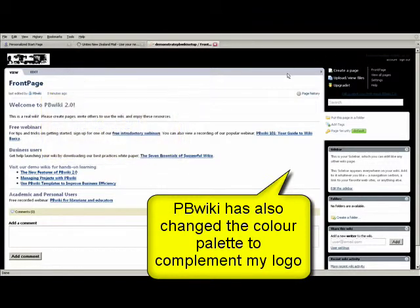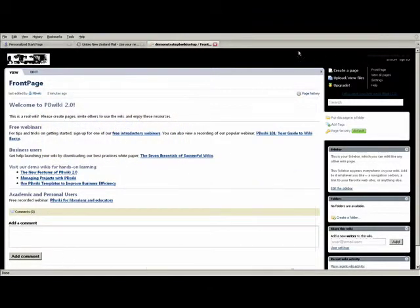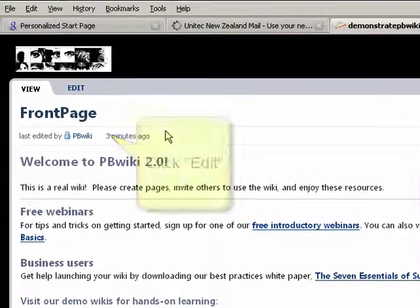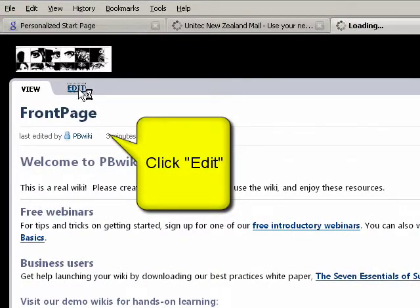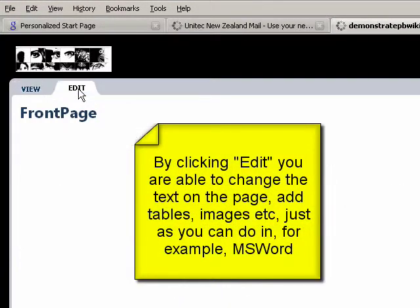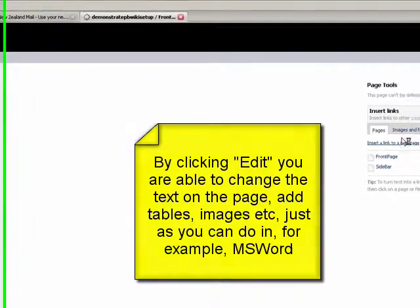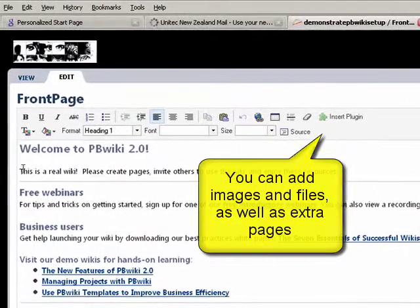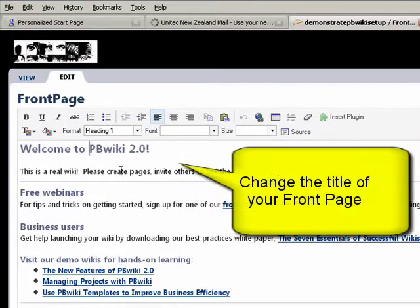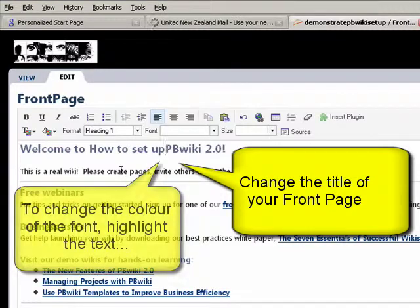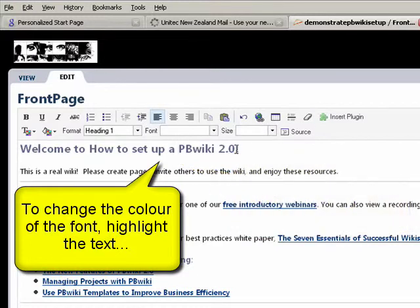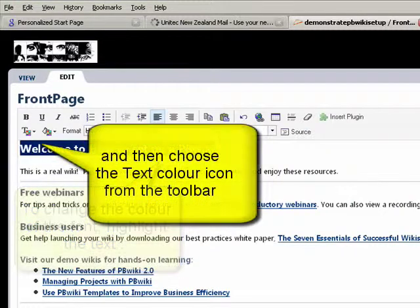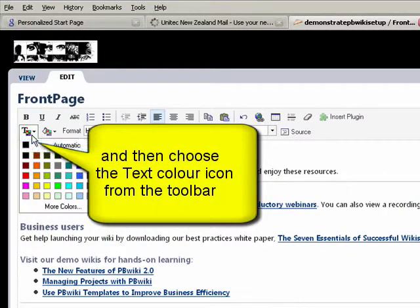First thing to do is create a front page. Today what I'd like you to do is set up your own presence. Click edit. You'll see over here you can add pages and you can also add images and files. Change the title to something that's going to make sense - welcome to. As with Word, you can change the color of the font.